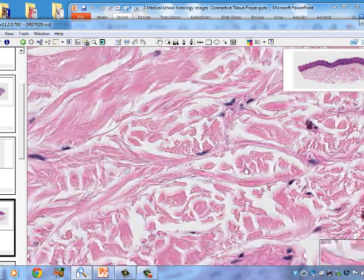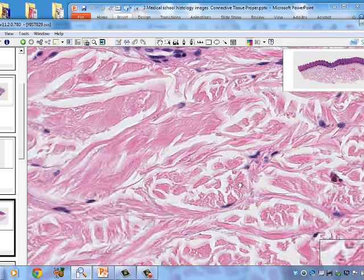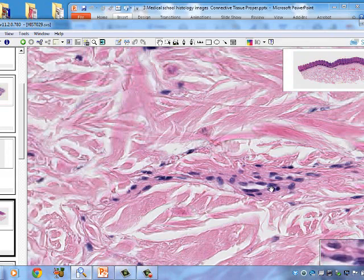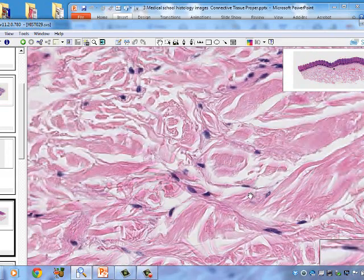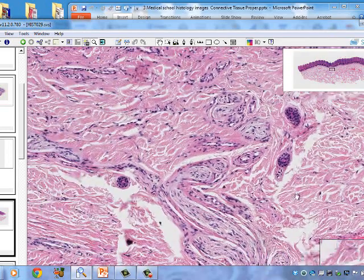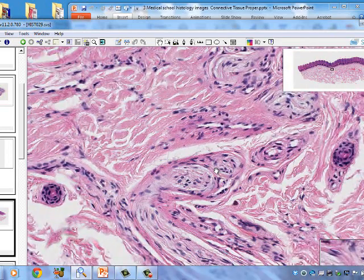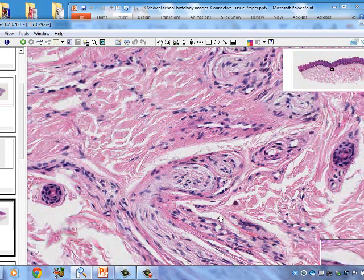Some collagen fibers appear in cross-section, others in longitudinal section — but these are clearly bundles of collagen fibers. A blood vessel is visible with endothelial cells and smooth muscle cells on the outside. A nerve is also present, with connective tissue — the perineurium — on the outside composed of fibroblasts.